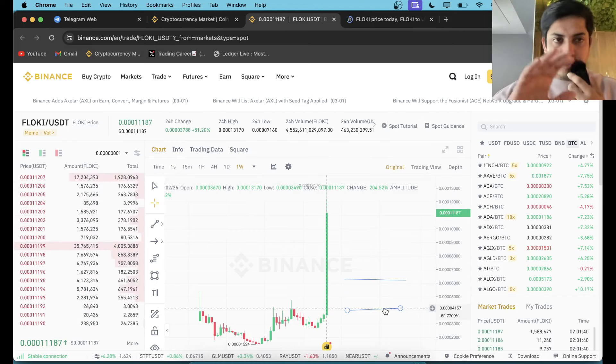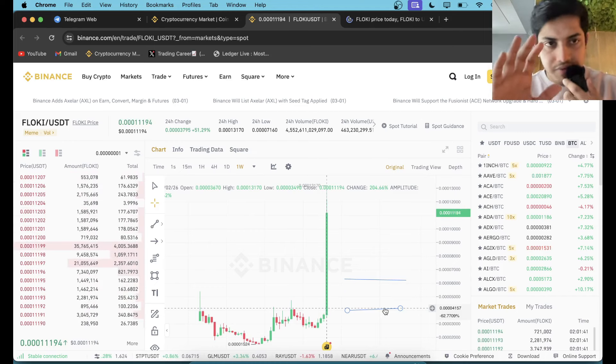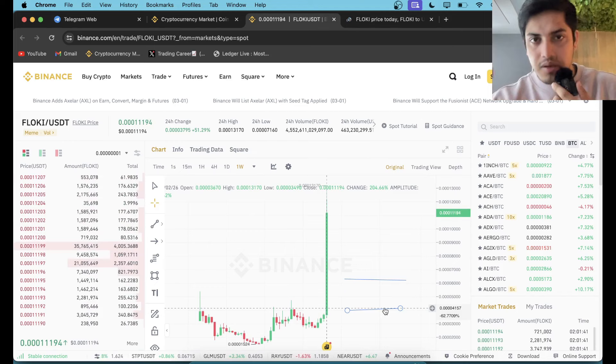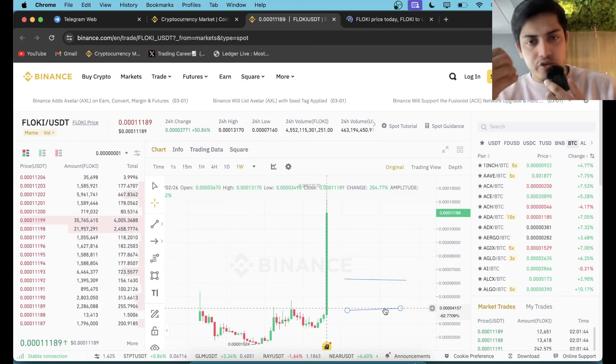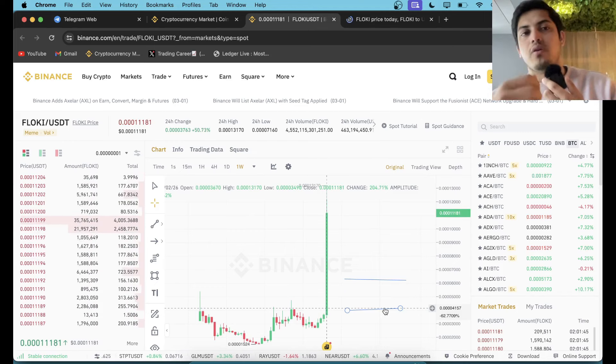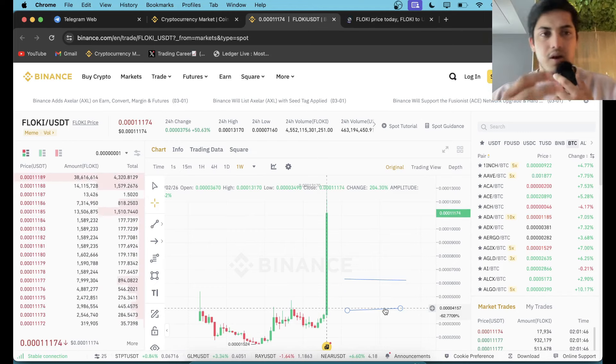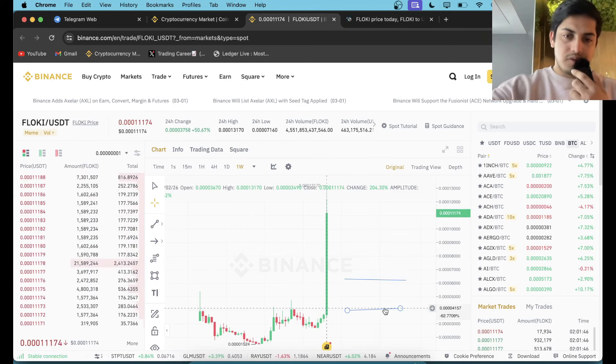Cheers. Did not join the group where I give daily signals? You are missing out on golden opportunities right now. I wish you all the best.